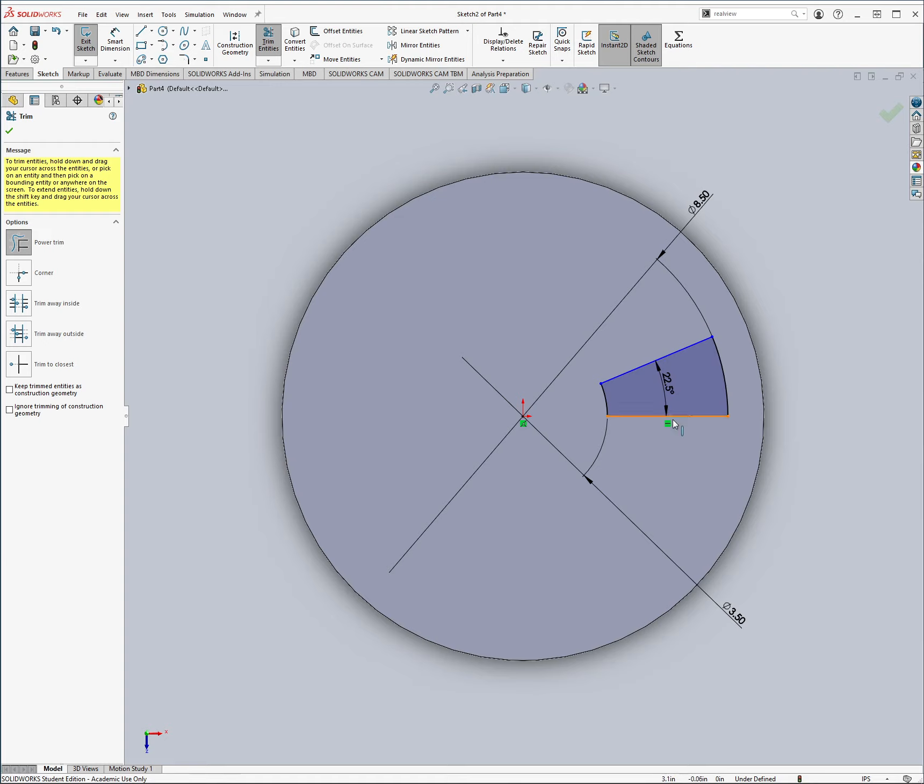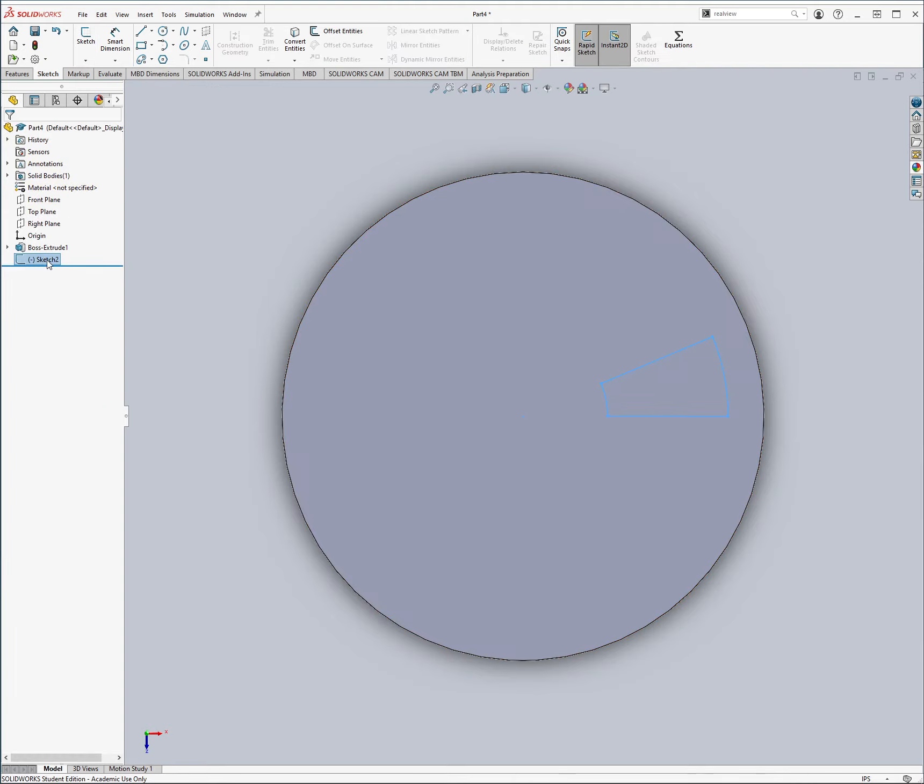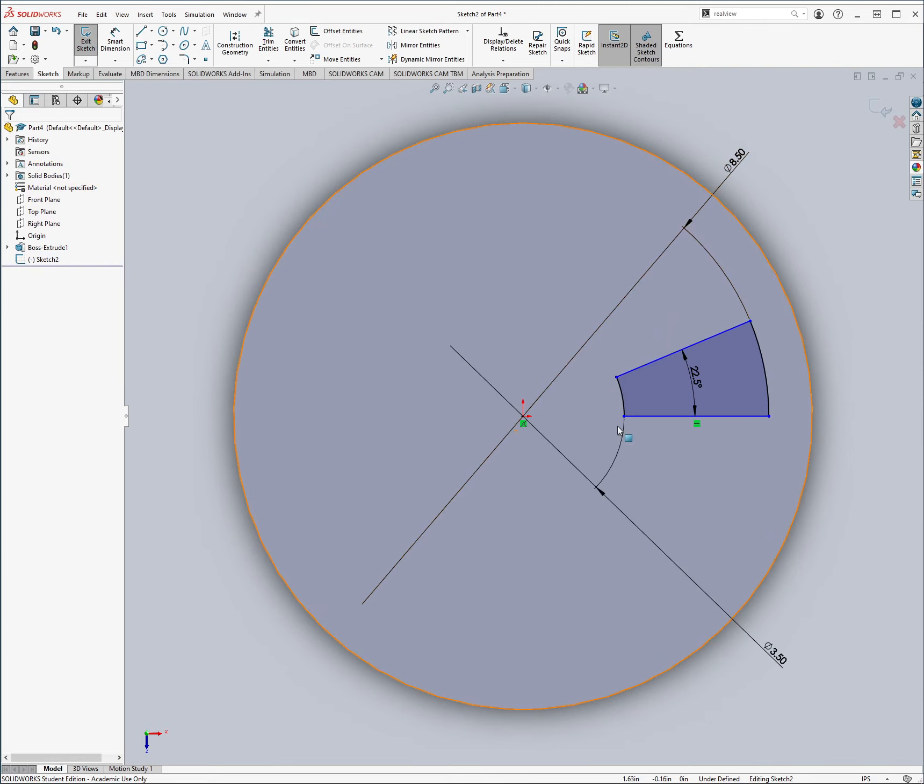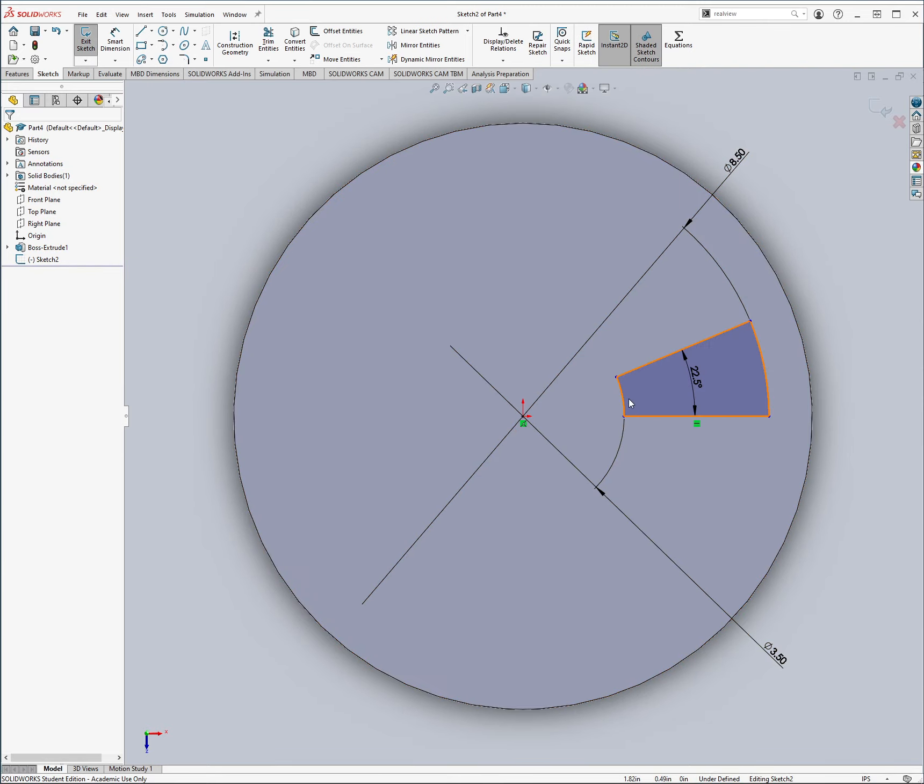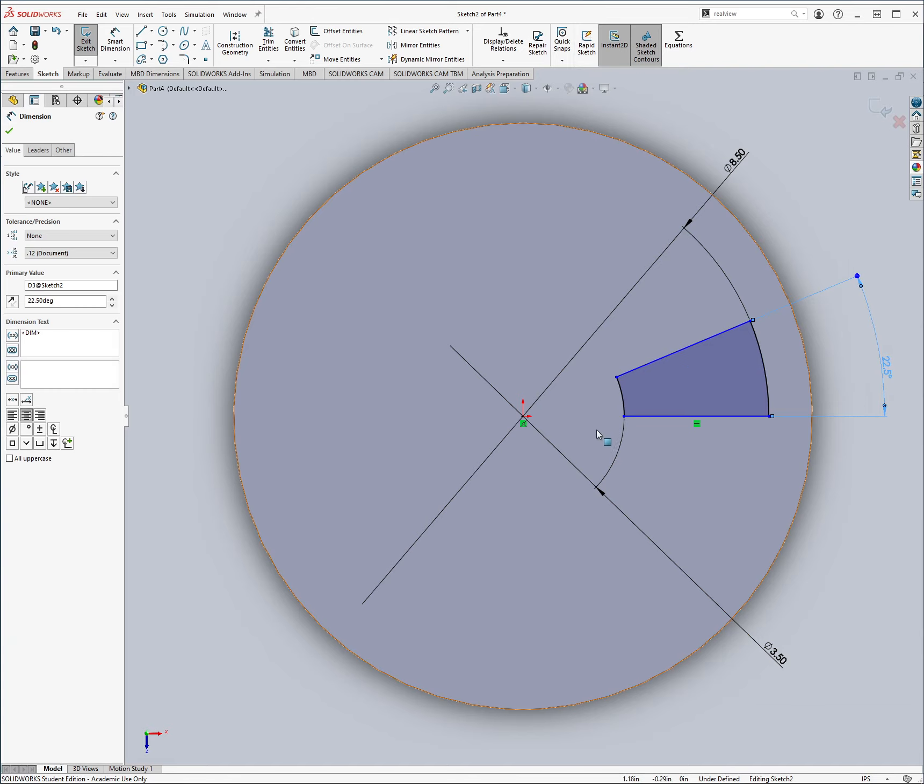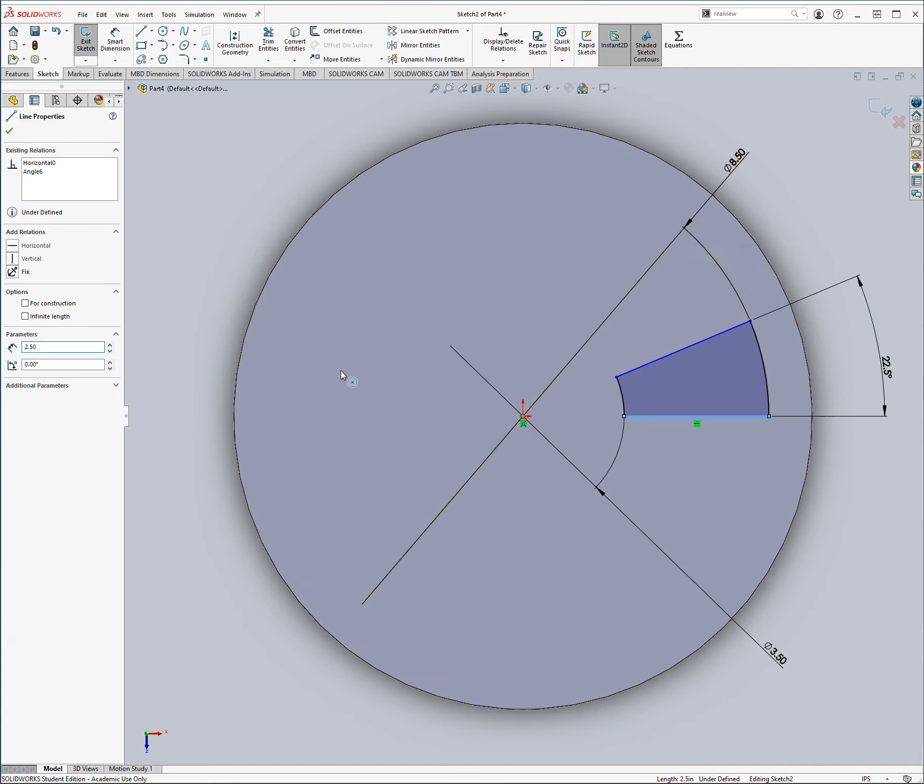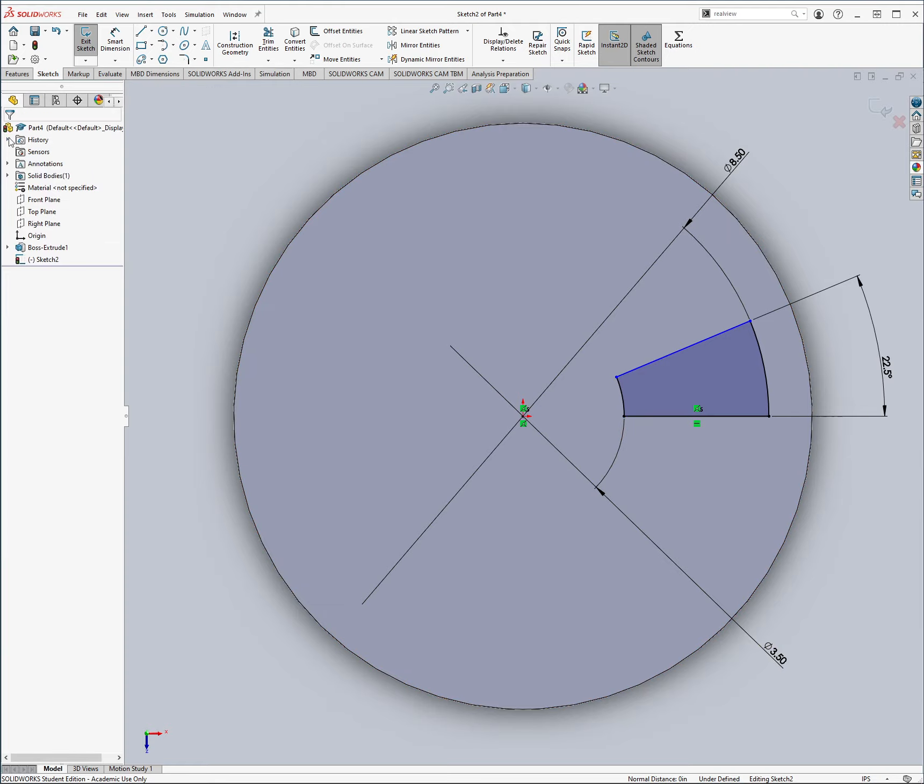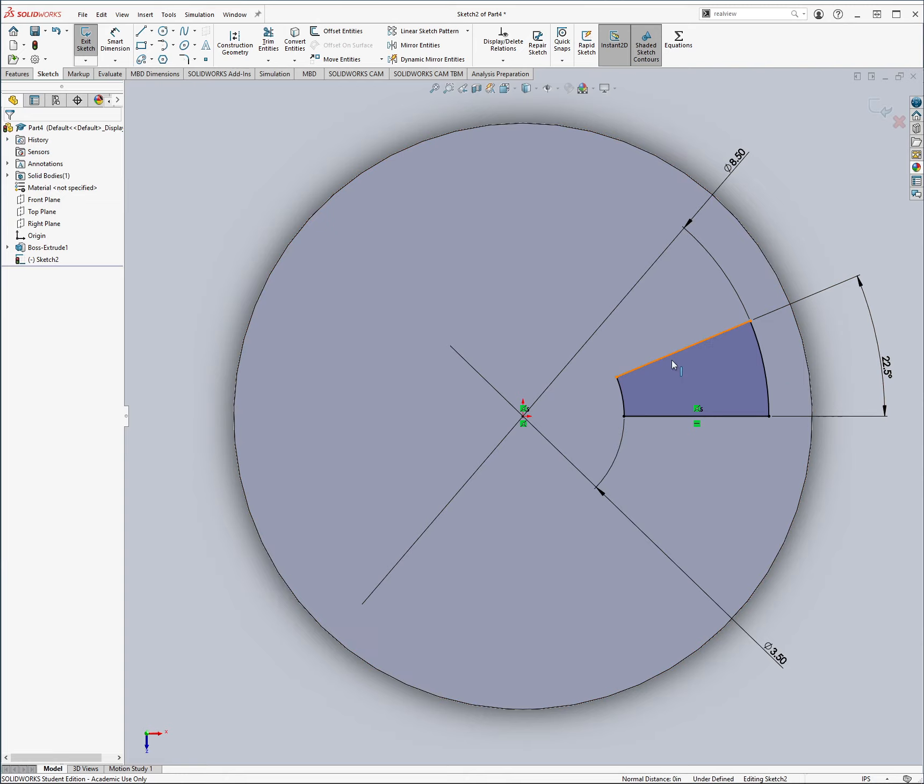And we just want this shape in the end. One thing that I noticed is that it doesn't actually lock it in place, so what you need to do to do that is just go here and make sure that they are coincident, which means that this line, if it continues, it's going to pass through the origin. That's all good, and you want to do the same for this one.